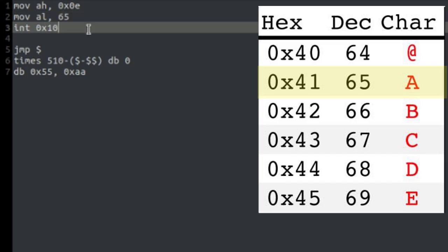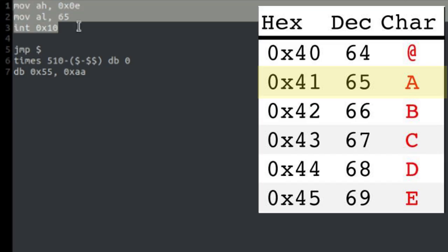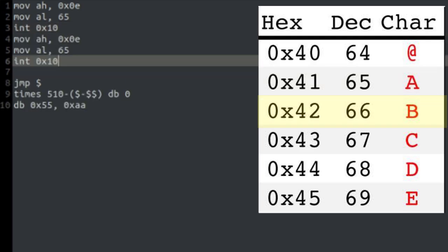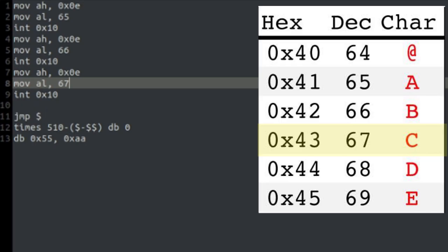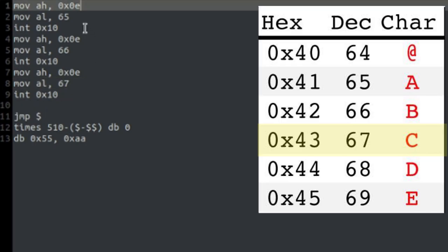If after this, we print 66 and then 67, we'll print A, B, C.